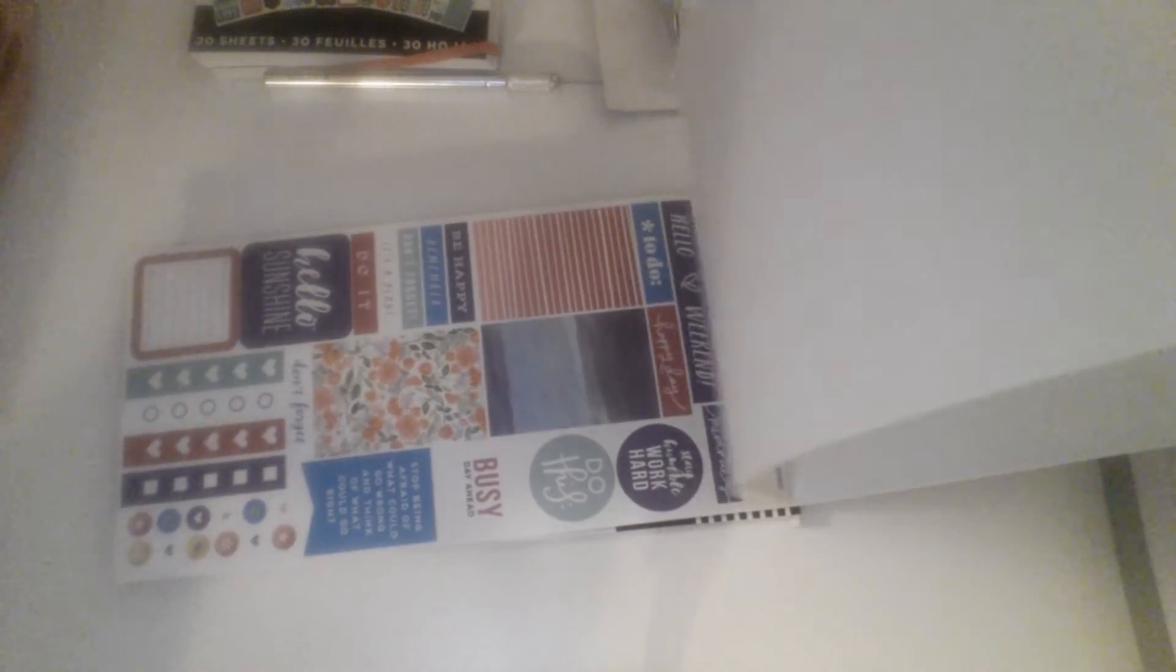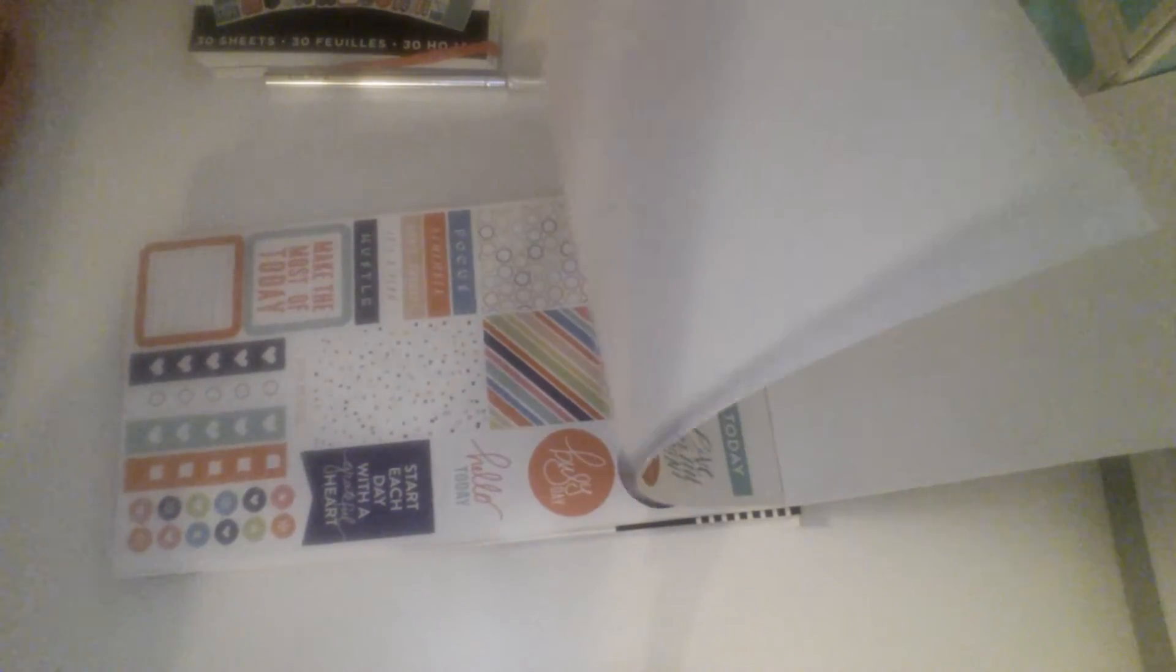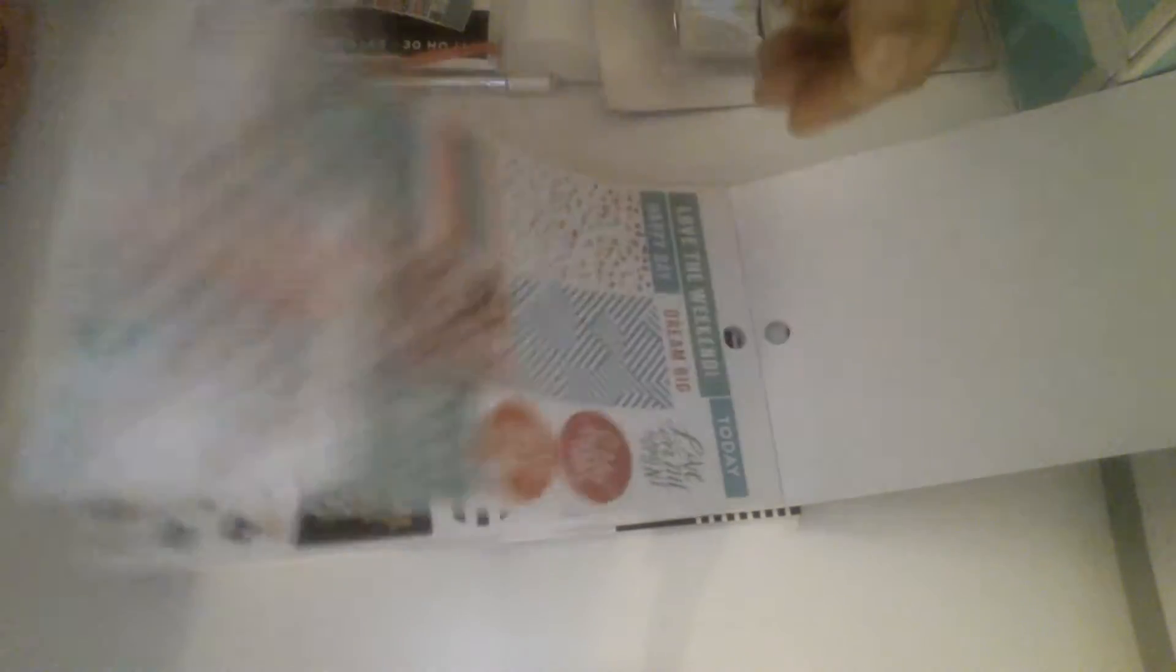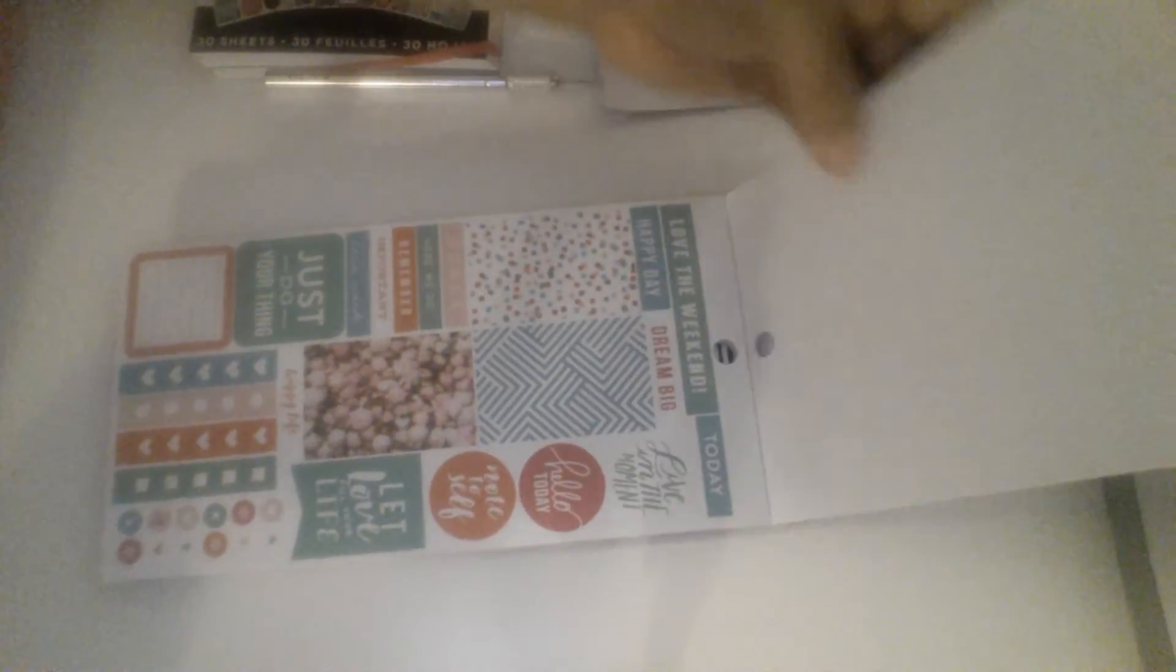But I really think they're giving the Etsy shops a run for their money. These are nice. These are some nice stickers. So that's how that one looked.